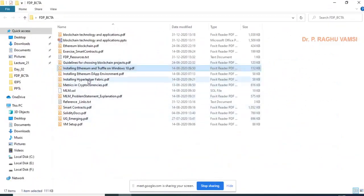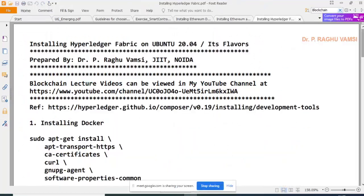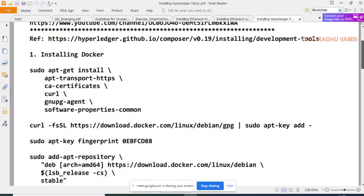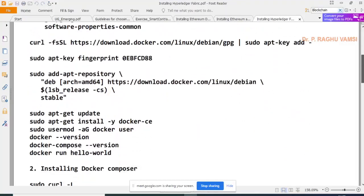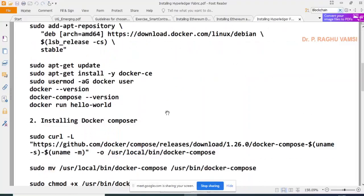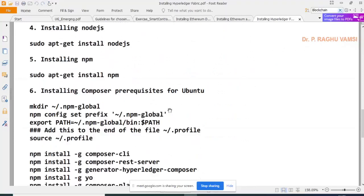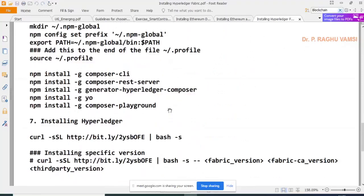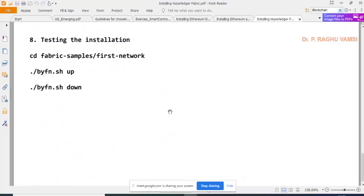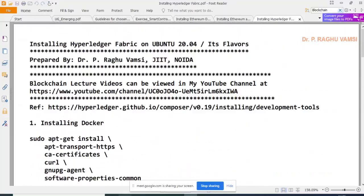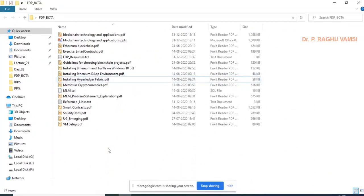For installing Hyperledger — a very difficult task — you first install Docker, then apt repositories, Docker Compose, Golang, Node.js, npm, Composer client, Composer REST server, Hyperledger Composer, and Composer Playground. These are the steps that need to be followed to install Hyperledger Fabric.